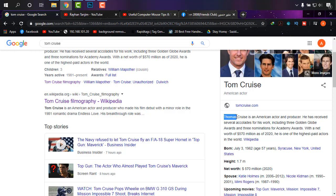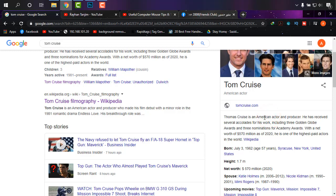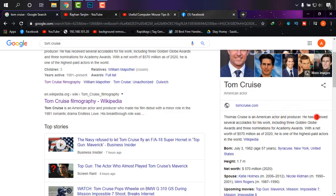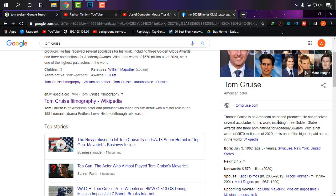Now, number three — generally when we want to select some words, we click and drag to select them. But now you don't need to do that. Just double-click on a word and it will be selected, as you can see.